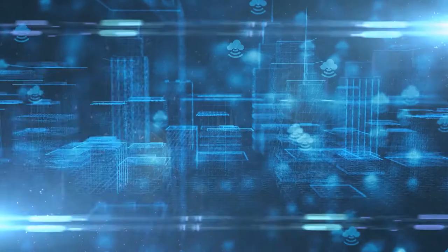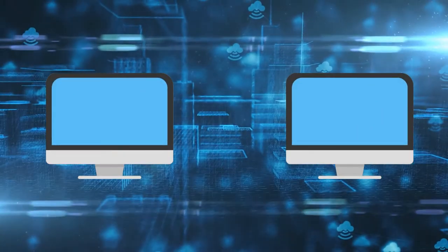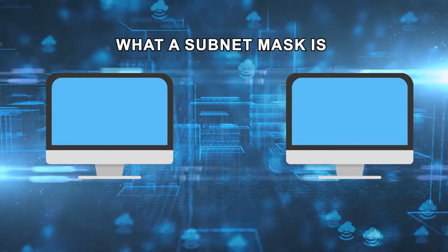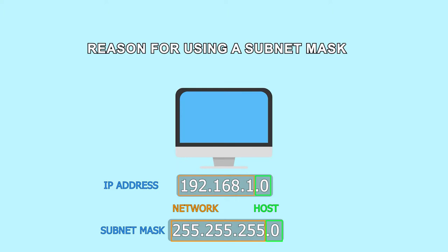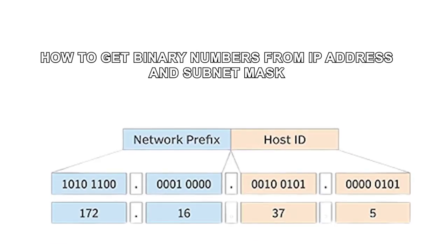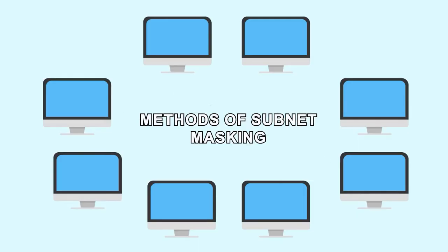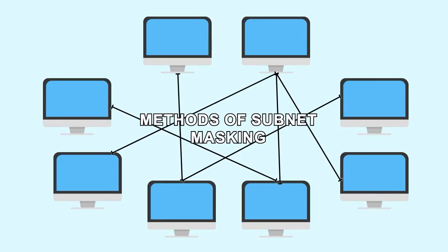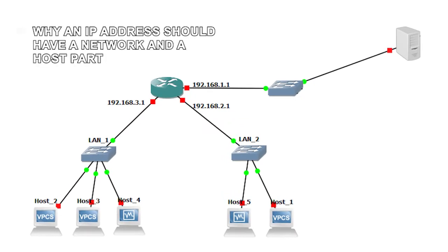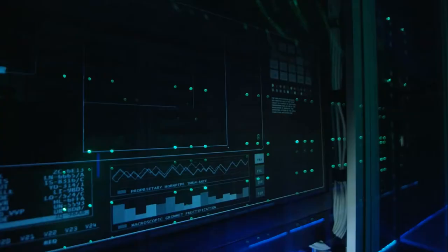In this video, we will be talking about what a subnet mask is, reasons for using a subnet mask, how to get binary numbers from IP address and subnet mask, methods of subnet masking, and why an IP address should have a network and host part.